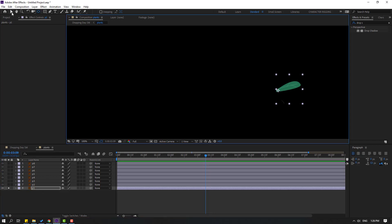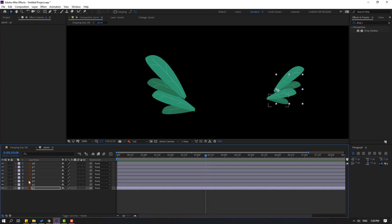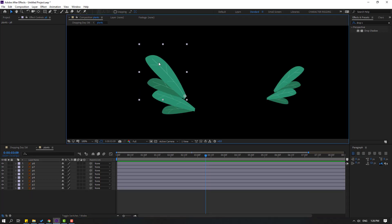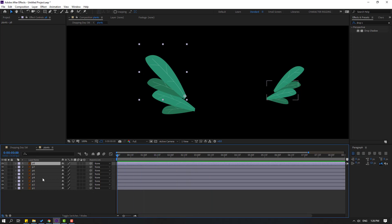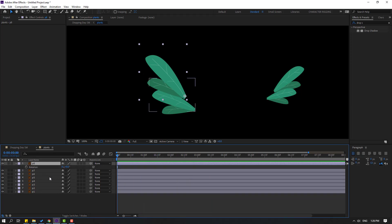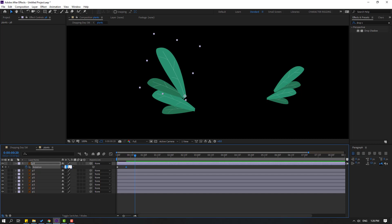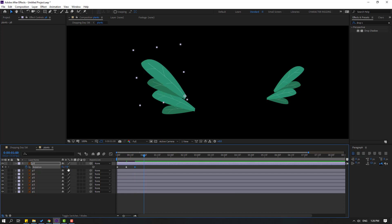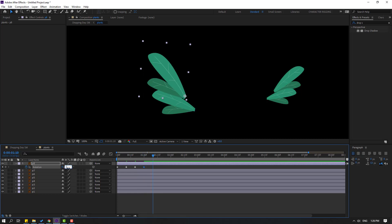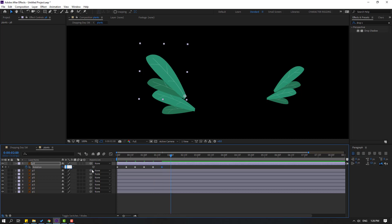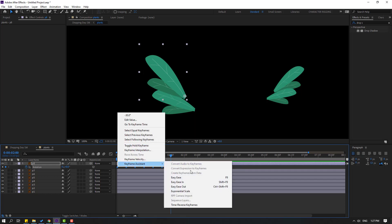Click the selection tool, turn off solo, then select plant eight. Go to the first second, press R to make a rotation keyframe, and change it to 15 degrees. Go to the next keyframe and change to minus 7, then minus 2, then 1, then 0 — these are multiple keyframes for a bounce effect. Select the keyframes and make ease.